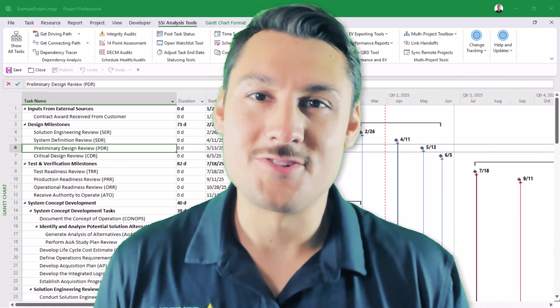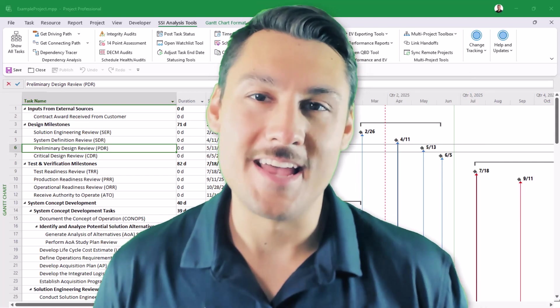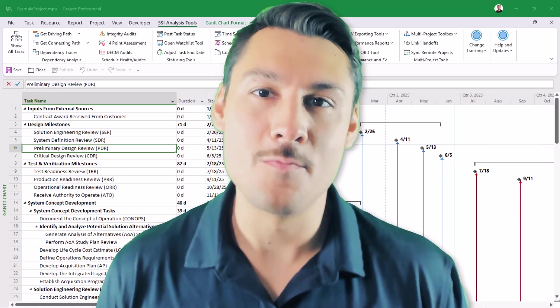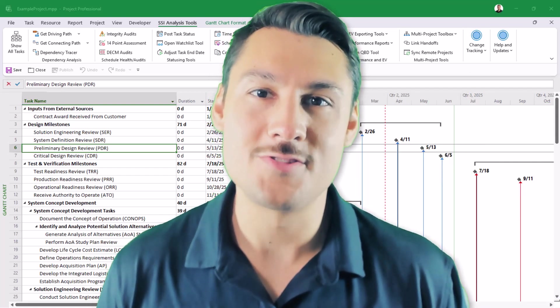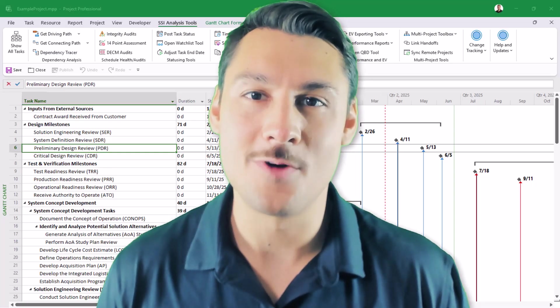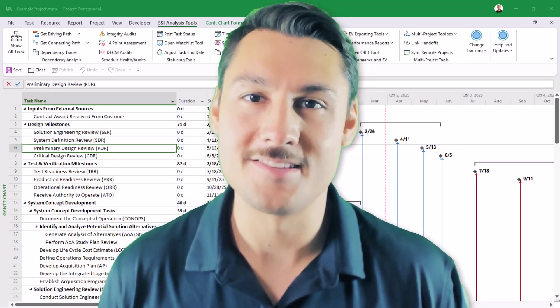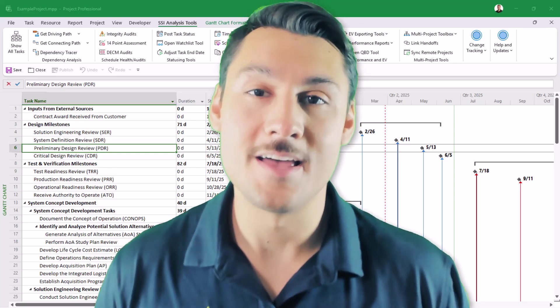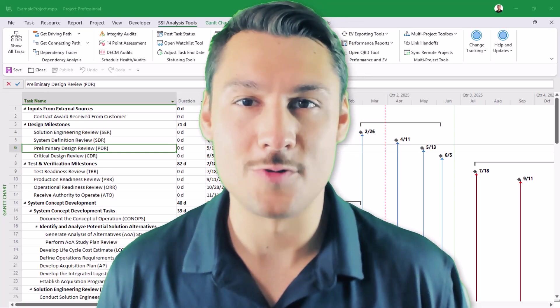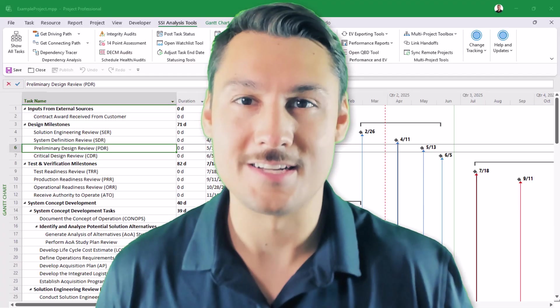Hi, I'm Kenny with Structured Solutions, and in this video I wanted to take a quick moment to show you some of the exciting updates we've made to our dependency analysis tools that will be coming soon to SSI Tools for Microsoft Project.